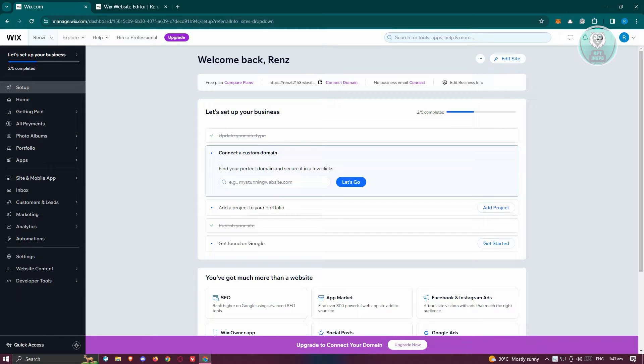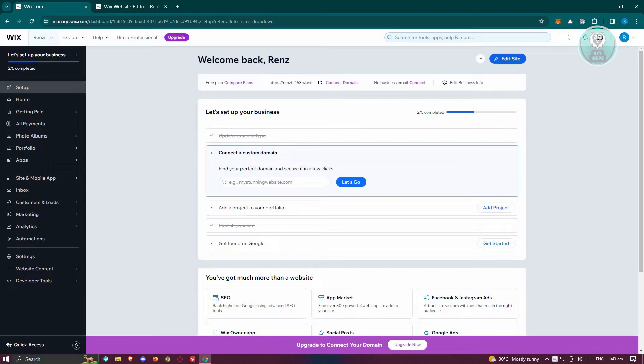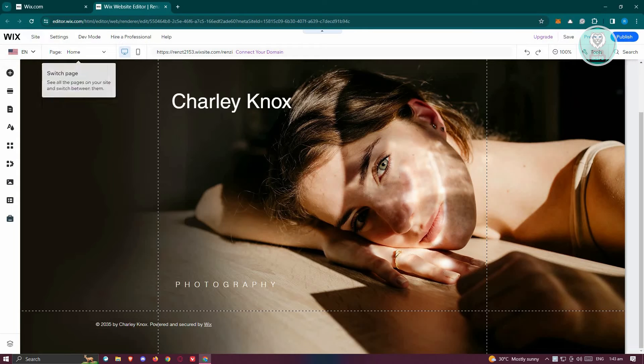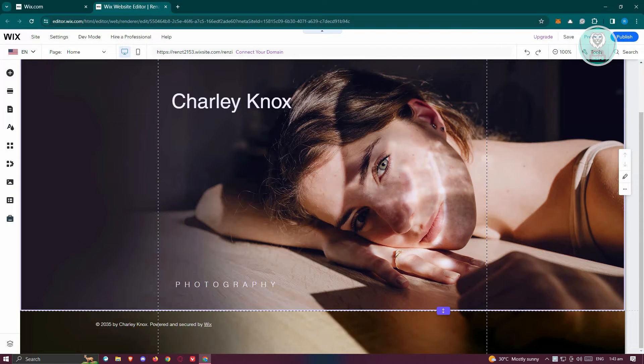So the first thing we need to do is go to our Wix admin page. Once you're here, we need to go to the option that says edit site. This will open up a new tab which is going to be your editor.